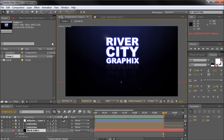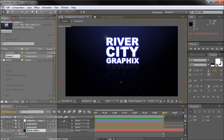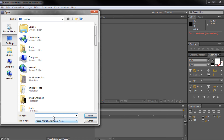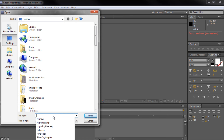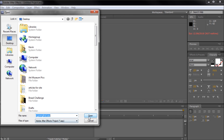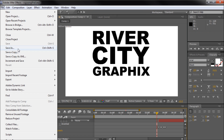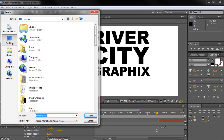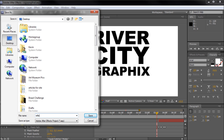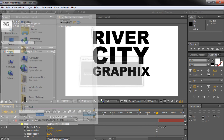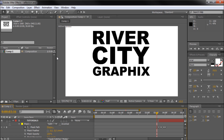I'm just going to open up the file where I created this original animation — open a project. Then go to File, Save As, and save it as something completely different so that we don't mess up our original file. I'll just save it as 'reflection' and save it.